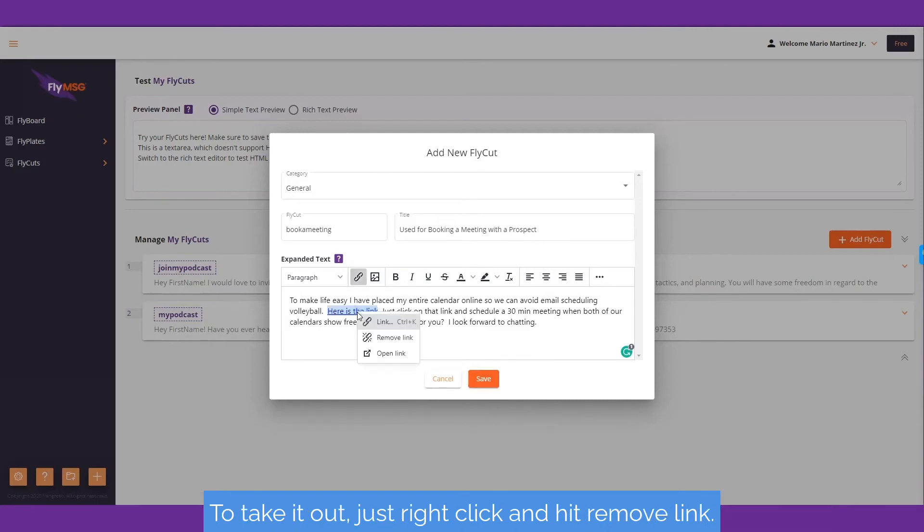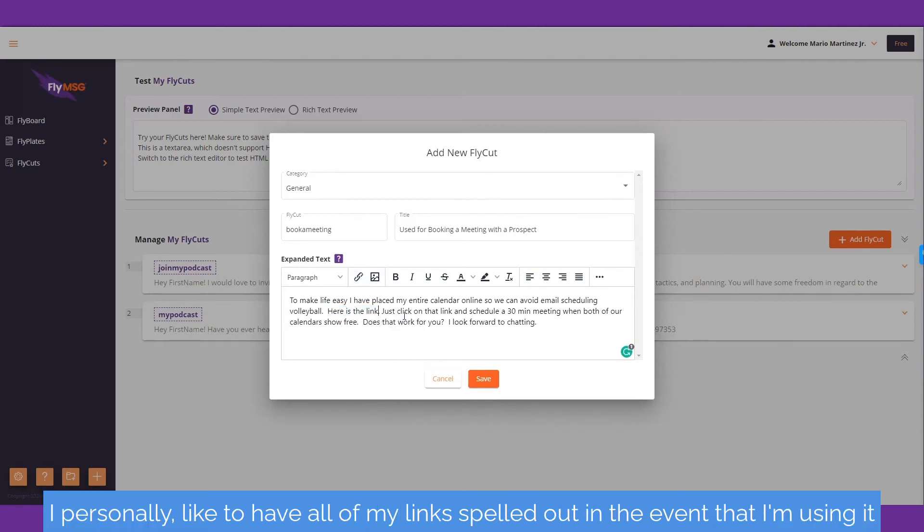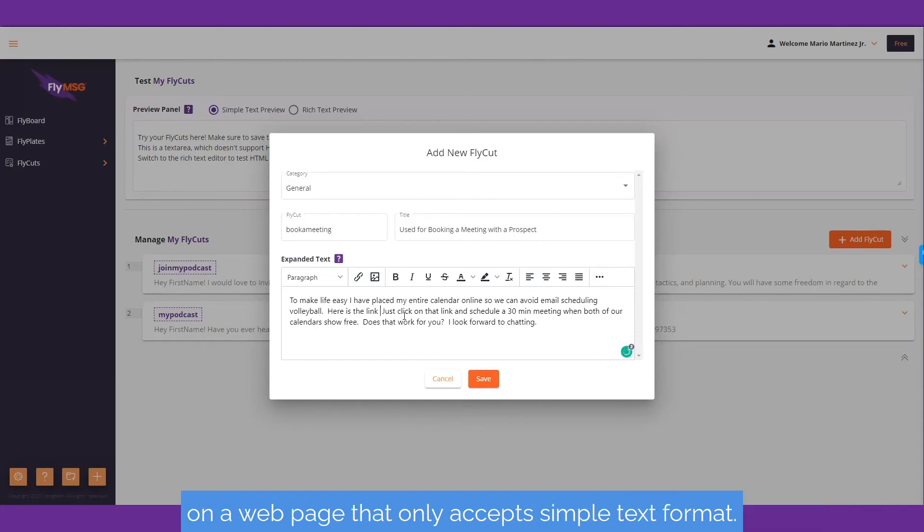To take it out, just right-click and hit remove link. I personally like to have all of my links spelled out in the event that I'm using it on a web page that only accepts simple text format.